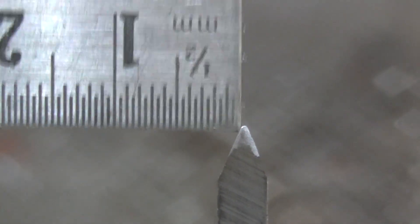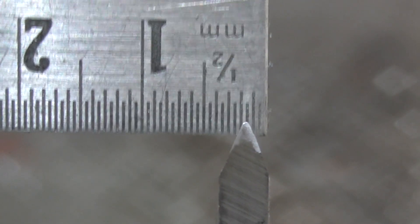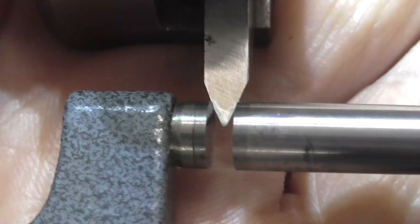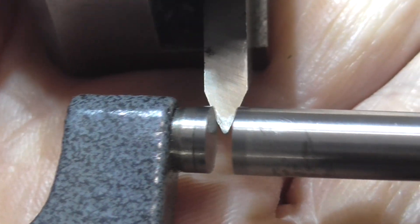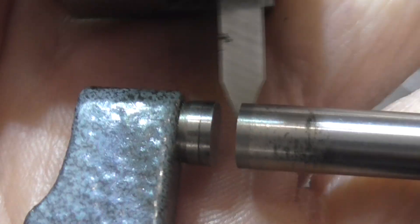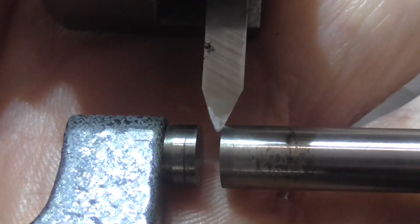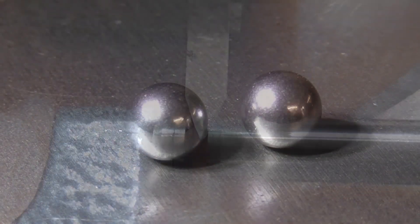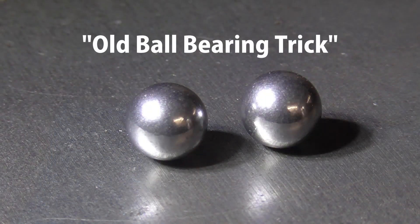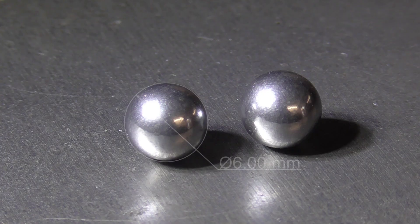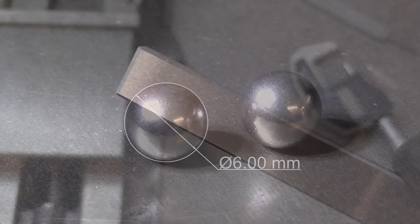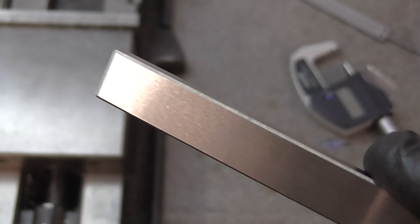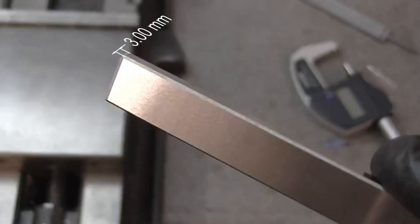But how to measure the tip? The sides aren't parallel so you can't exactly use calipers or a micrometer. This can be done with the old ball bearing trick. These two ball bearings are 6mm in diameter, and this parallel is 3mm thick, equal to the radius of the balls.